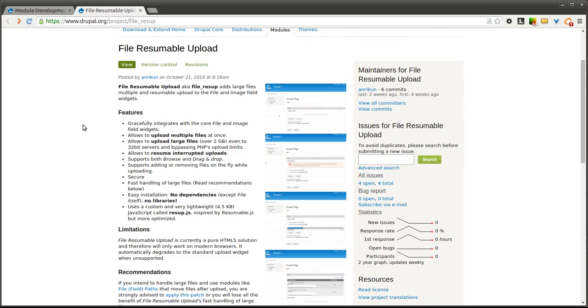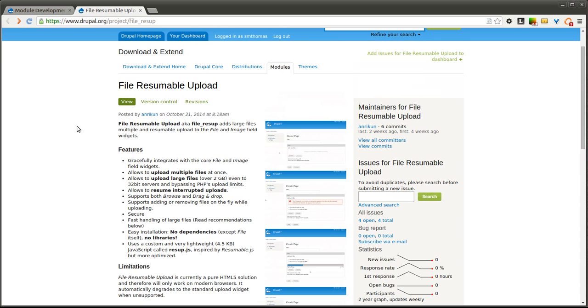So we're going to go through how that module is going to allow you to upload larger files, upload multiple files at once, and resume interrupted uploads. So if an upload would stop for some reason you can resume it and pick up right where it left off.